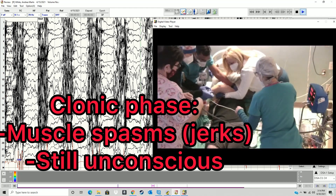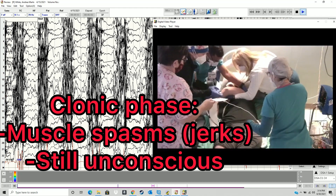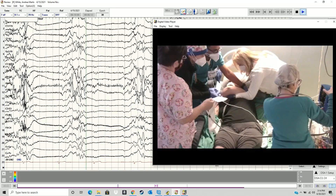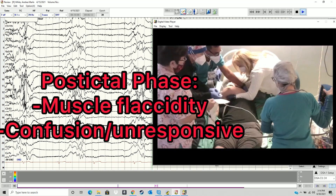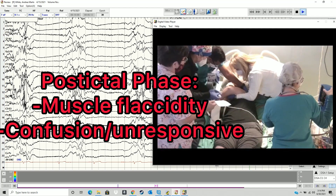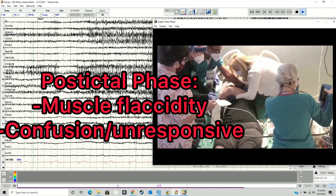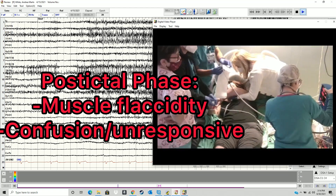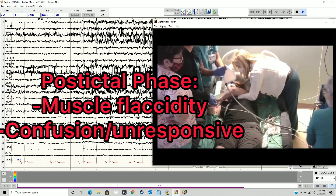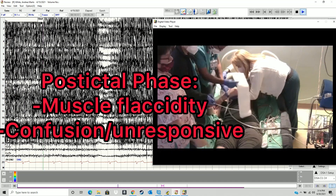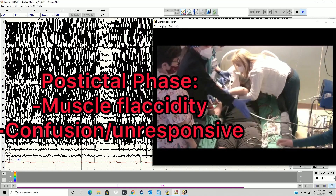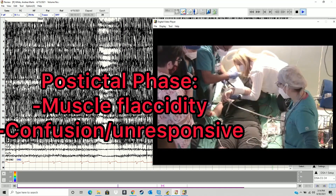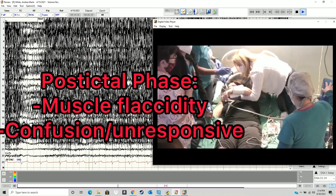My brain's calming down a little bit. Apparently my brain goes nuts during that transition while I'm still in my tonic phase — I found that interesting. Now I'm in my post-ictal phase; my muscles have gone flaccid. I'm confused and unresponsive for a bit — usually mine last about 20 minutes, and then I'm okay. My brain's still going a little wild, still confused as to what just happened.